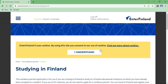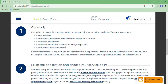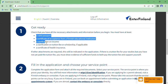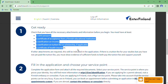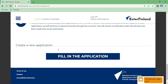You should get ready with these things: a valid passport, a certificate of acceptance from a Finnish educational institution, clarification on income, certificate or clarification on tuition fee, scholarship if applicable, and a certificate of health insurance. Get ready with those things, and let's fill up the application.